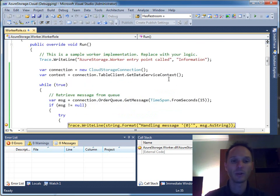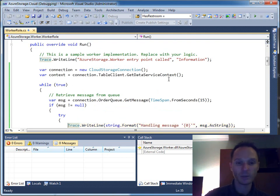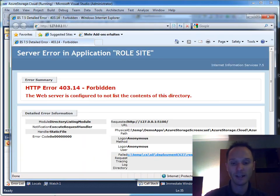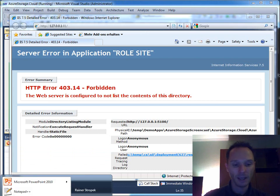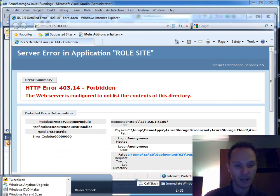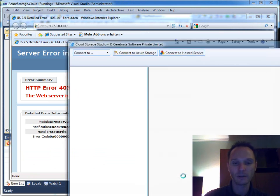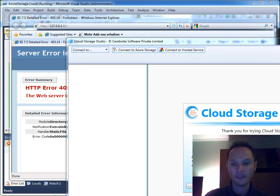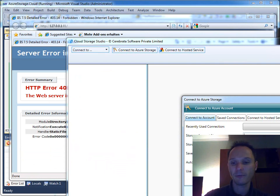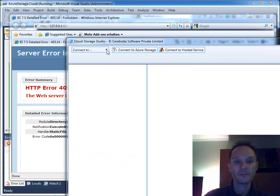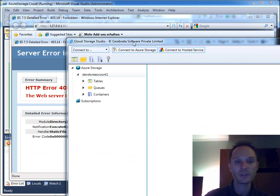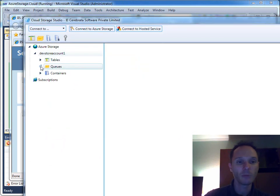When I hit F5 we will hit the breakpoint again with the next order, but I will disable this breakpoint and hit F5 and let it run. In the meantime I start again my Cloud Storage Studio from Cerebrata, and if I'm fast enough I can open the development storage here and open the queues.